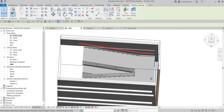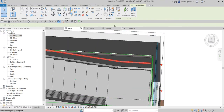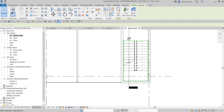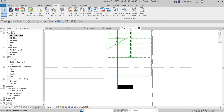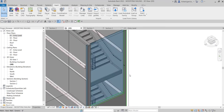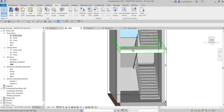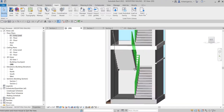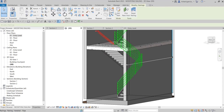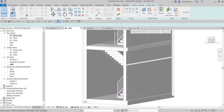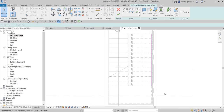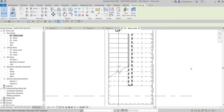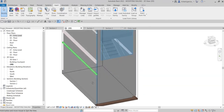There seems to be a problem, so let me edit the sketch again. I'll click the railing — let me select it in the 3D view. I'll select this railing, click Edit Path, then go to the Entry Level floor plan. I don't need this segment, so I'll remove it and click the check to finish. Let's check this in the 3D view — there you have it, it's now modified.